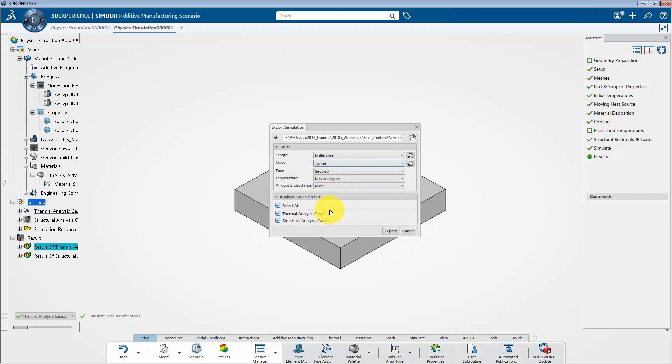Then go to the analysis case section. Here we can export two analysis files that are thermal and structural. If we want to export any one file between these, we can do it manually. For example, uncheck the structural analysis case and click export. Then close this window.